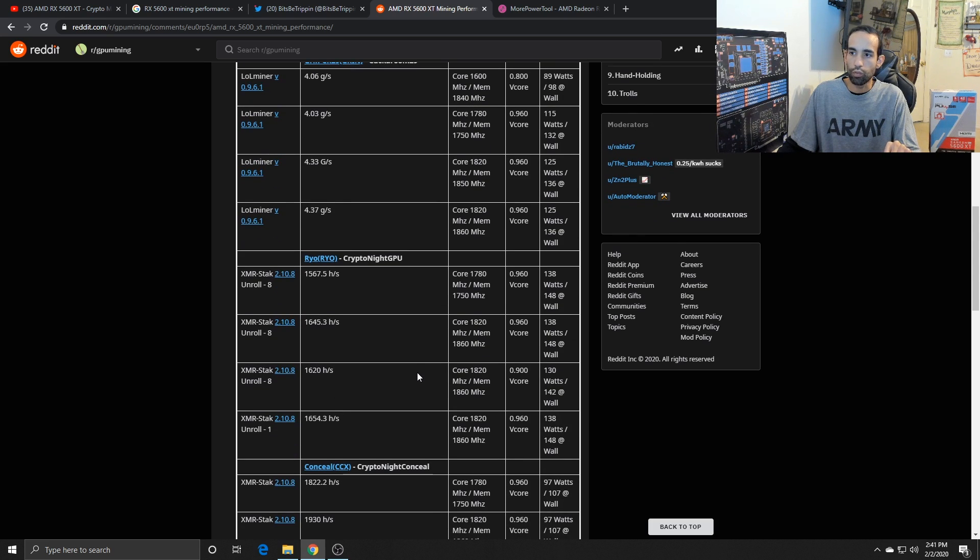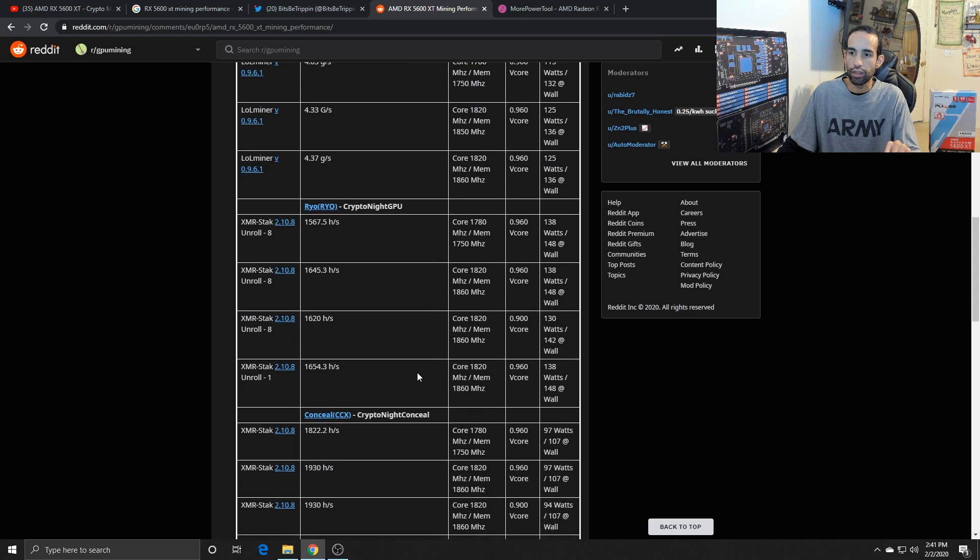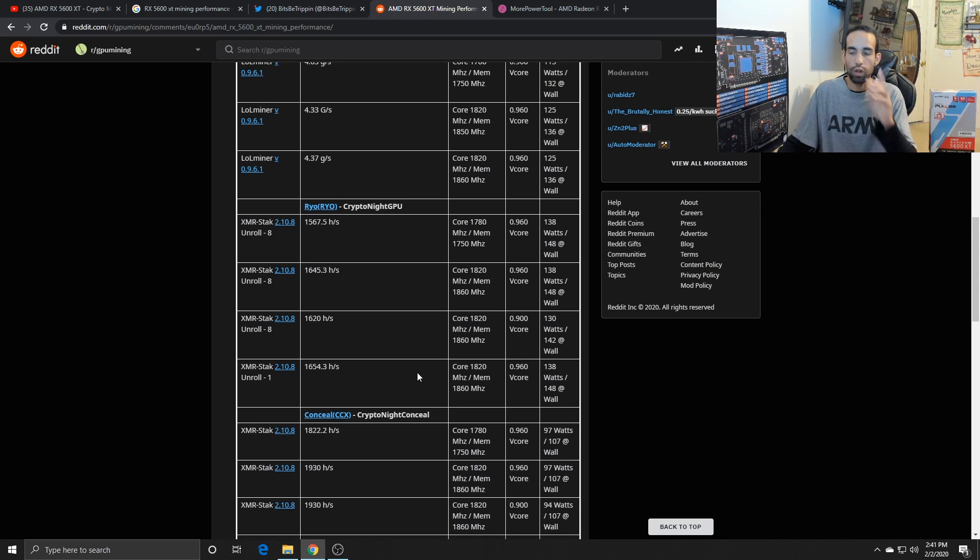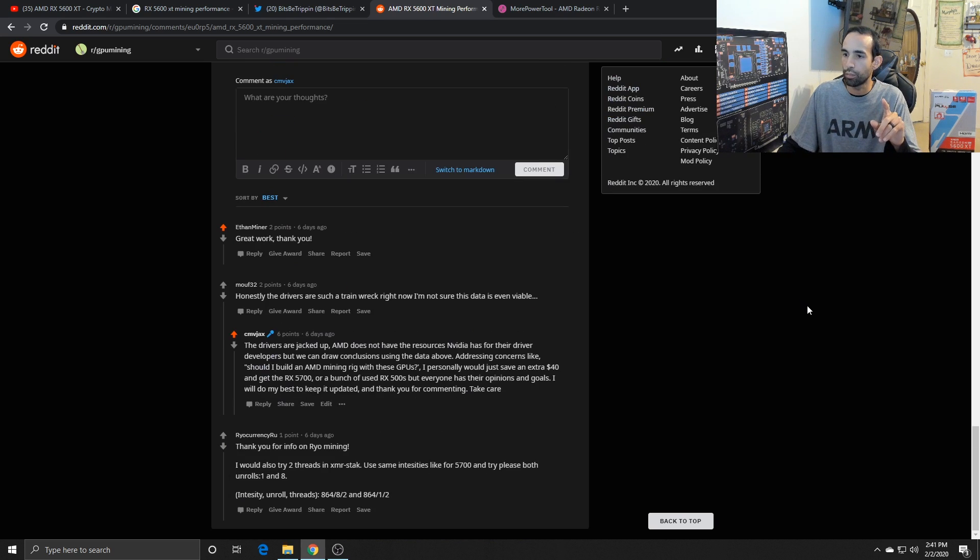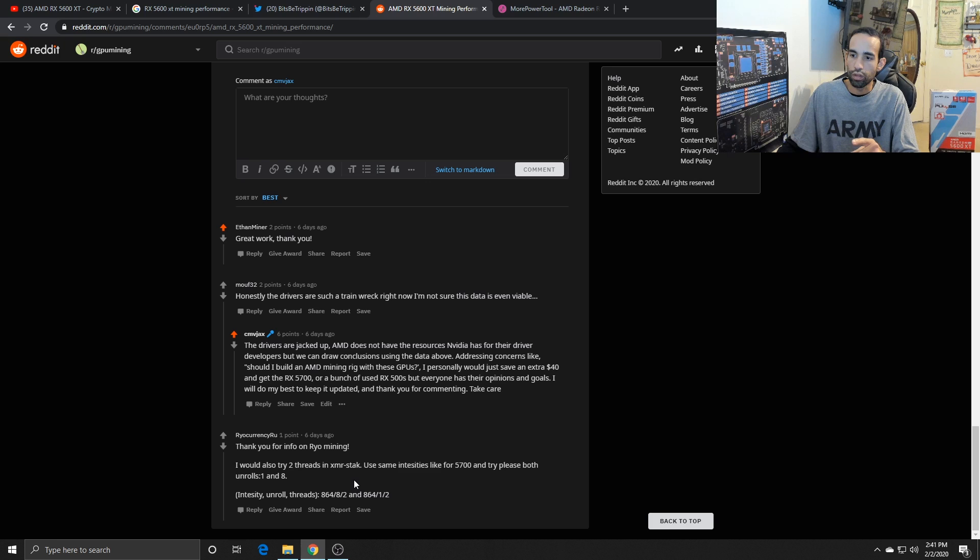XMR stack mining Ryo, it was able to get the best. The unroll one was actually the best, and I think Ryo actually hit me up. So intensity 864 down here at the bottom, unroll eight, and then two threads.